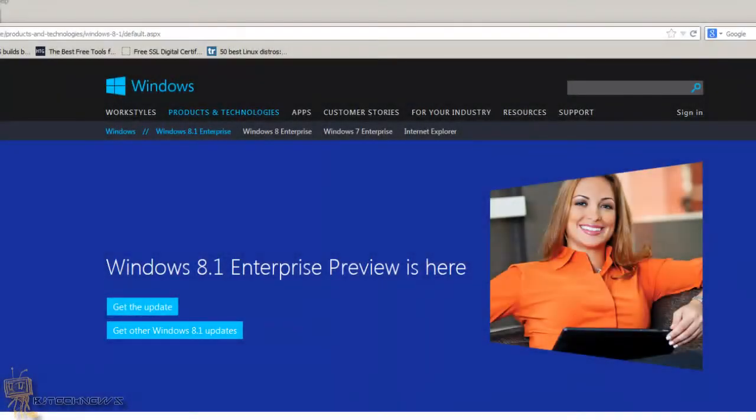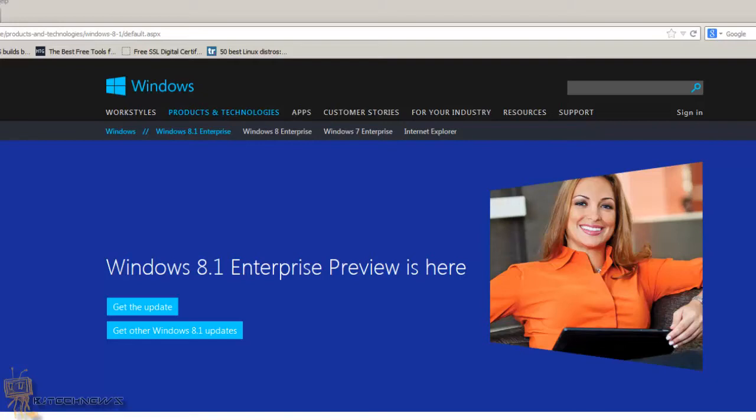Hey guys, welcome back. This is Bernardo from BJ Tech News and today is a video of first boot. I love the first boots because it's something new that I'm showing you guys, and it's the Windows 8.1 Enterprise Preview. As you can see on the screen, it's here.